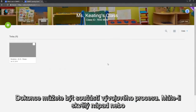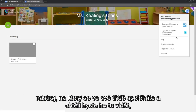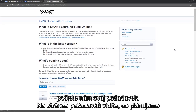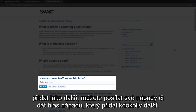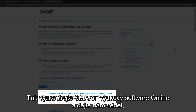You can even be part of the design process. If you've got a great idea or there's a tool that you rely on in your classroom that you'd like to see in here, send us a feature request. On the feature request page, you can see what we're planning to add next. You can submit your ideas and vote on the ideas that other people have suggested.